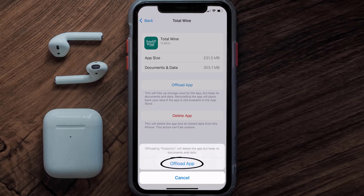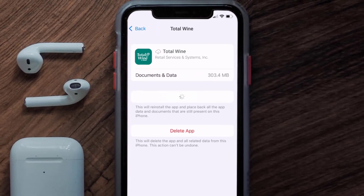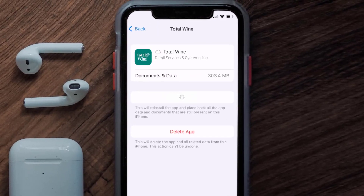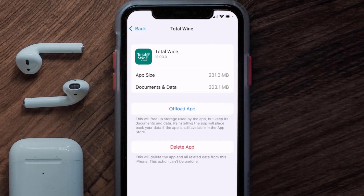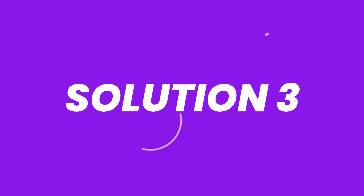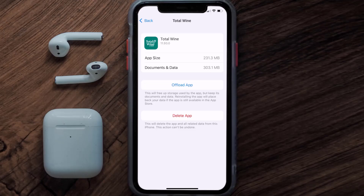Tap again to confirm. It'll take a bit for processing, and then a Reinstall button will show up. Simply tap on it to reinstall the app. This should fix the issue, but if it doesn't, then you need to completely reinstall the app.